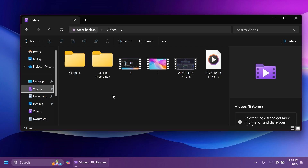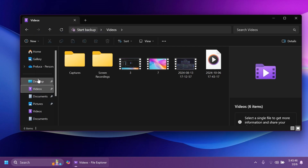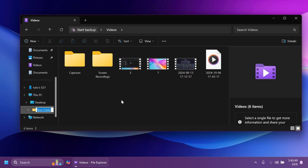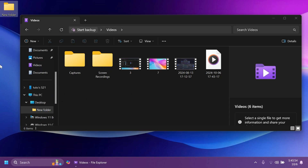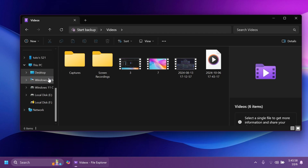In File Explorer's navigation pane, if you right-click on something — for example, Desktop — you'll now have the new option 'New Folder', allowing you to create a new folder directly from there. This is a new context menu option in the navigation pane. As you can see, I just created a folder really easily on my desktop using this context menu.